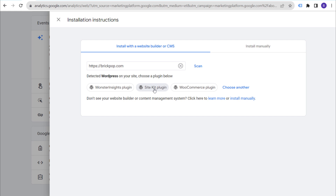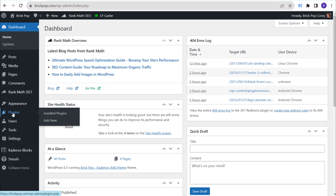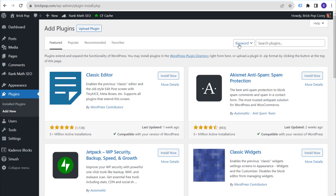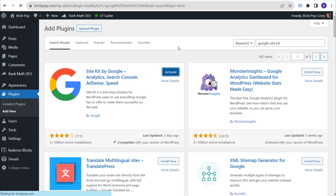Installing via Site Kit will also end up installing Google Search Console, but that's not what this video is about. Click on the Site Kit plugin. I have my WordPress website open in the dashboard. Instead of clicking Site Kit plugin from Analytics, let's go to Plugins and click Add New. Under the keyword search, enter 'Google Site Kit' and you'll see 'Site Kit by Google' — that's the plugin we want. Install it and then activate it.